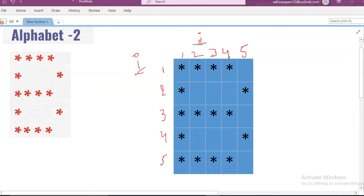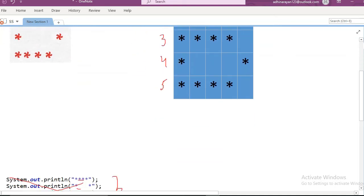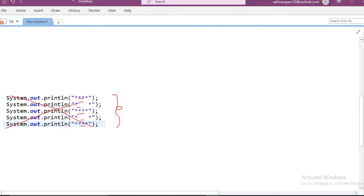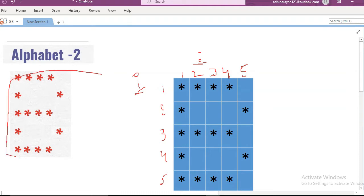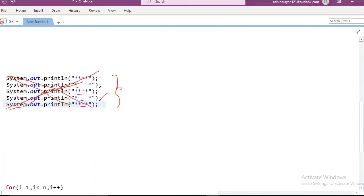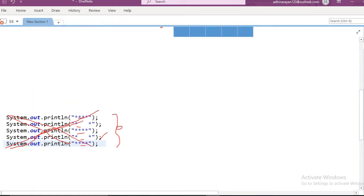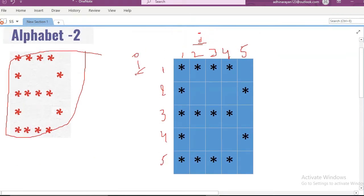Whenever I value equals one, before we go to the logic, I will tell one thing. If you observe this pattern, we cannot print this pattern like a fixed hardcoded approach — that is not the good way to print this pattern. That's why we are going to print this pattern dynamically, meaning if you give any value, based on that value the pattern will be printed.